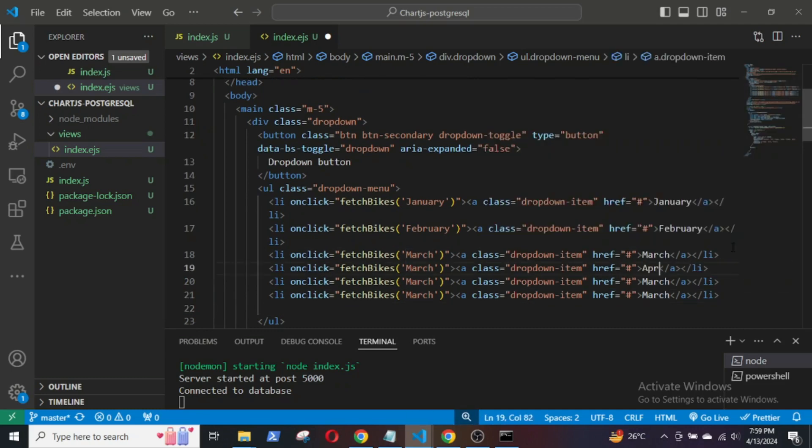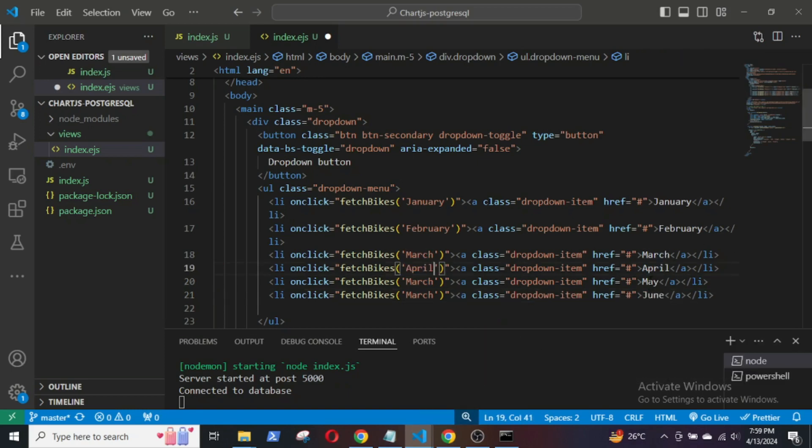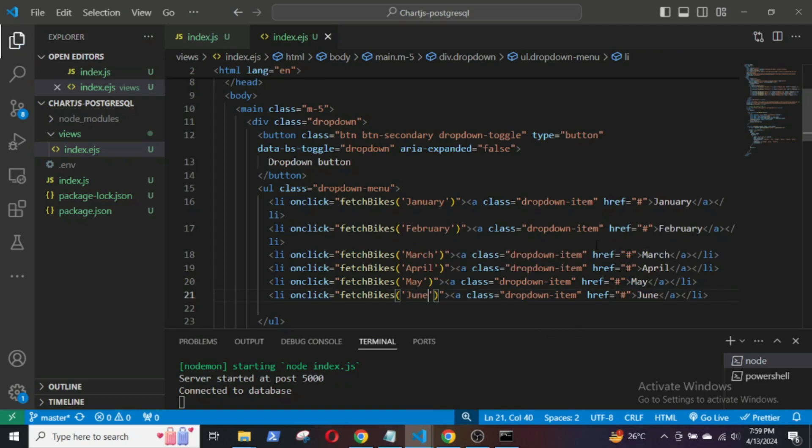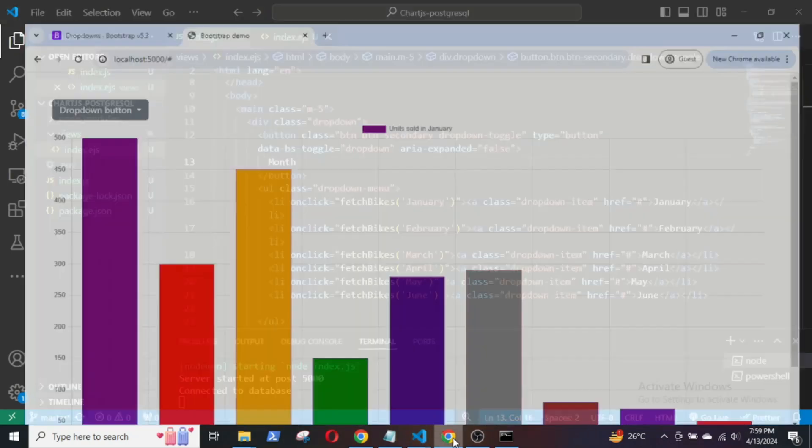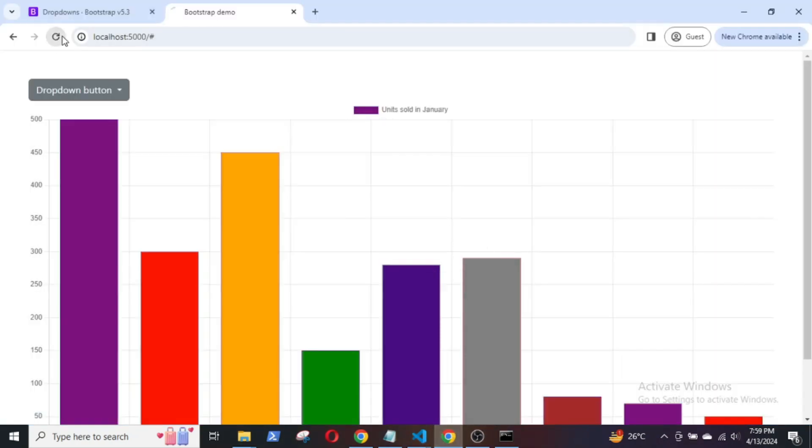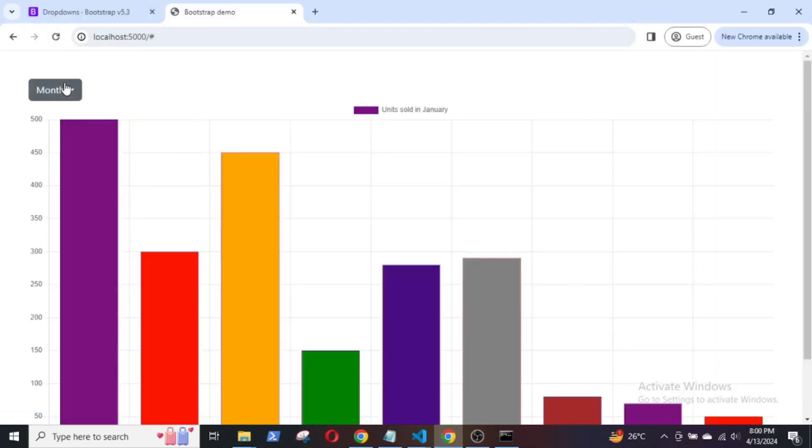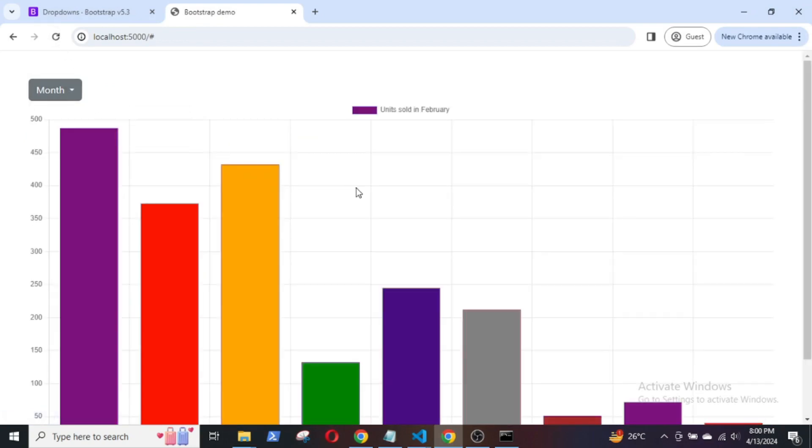Similarly, for the months of April, May, and June. Let's try it out. Ok, it is working.